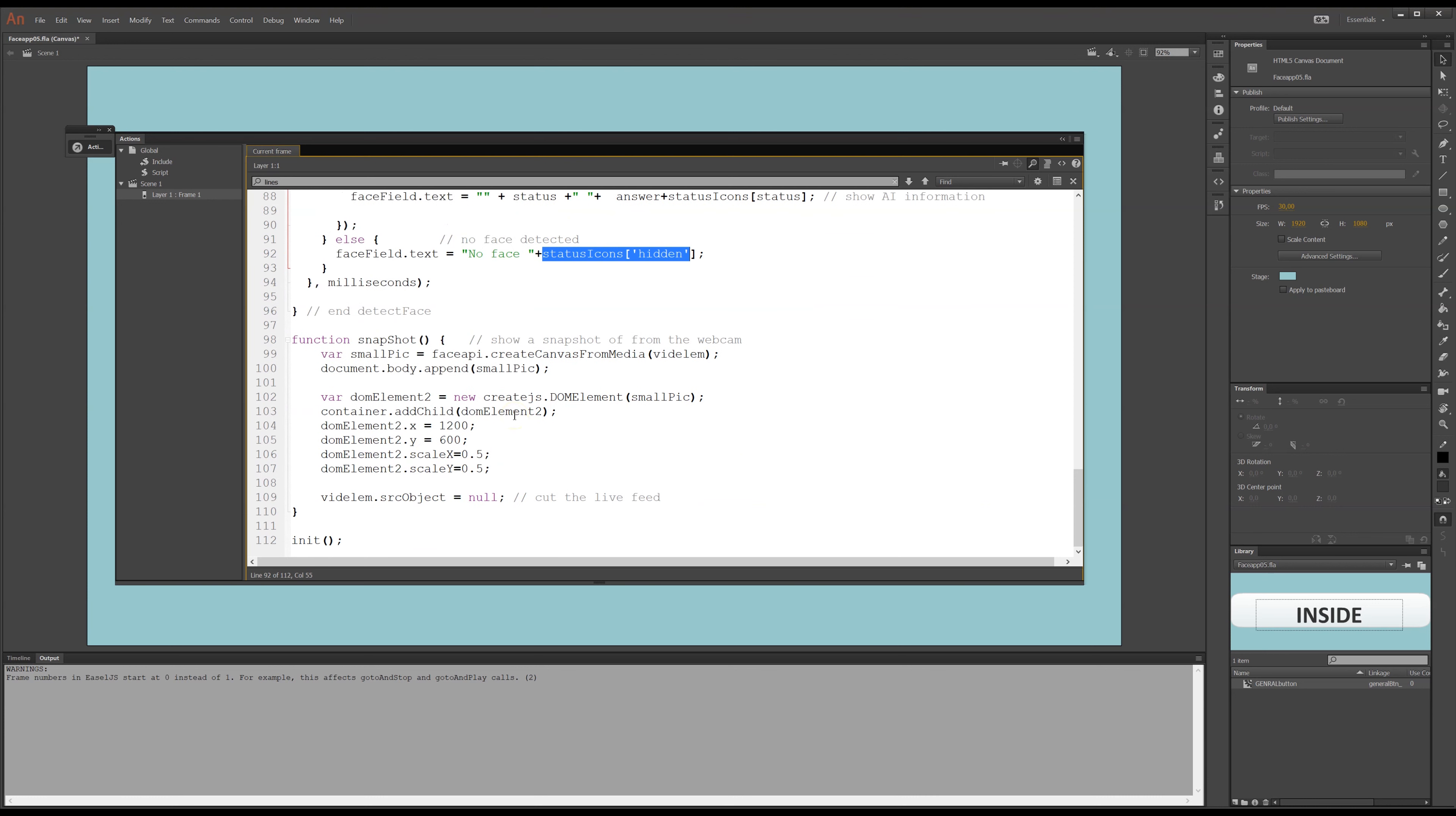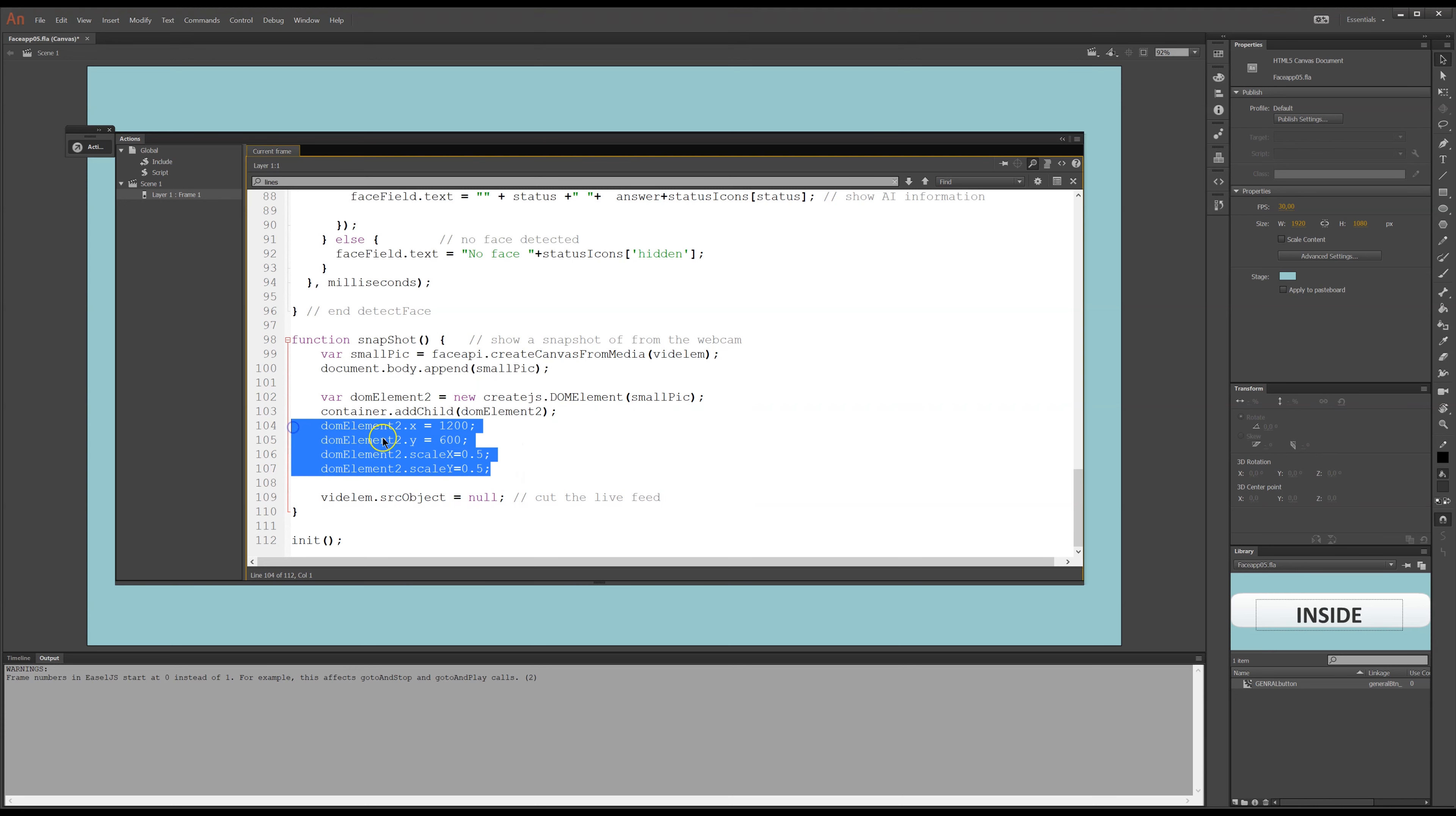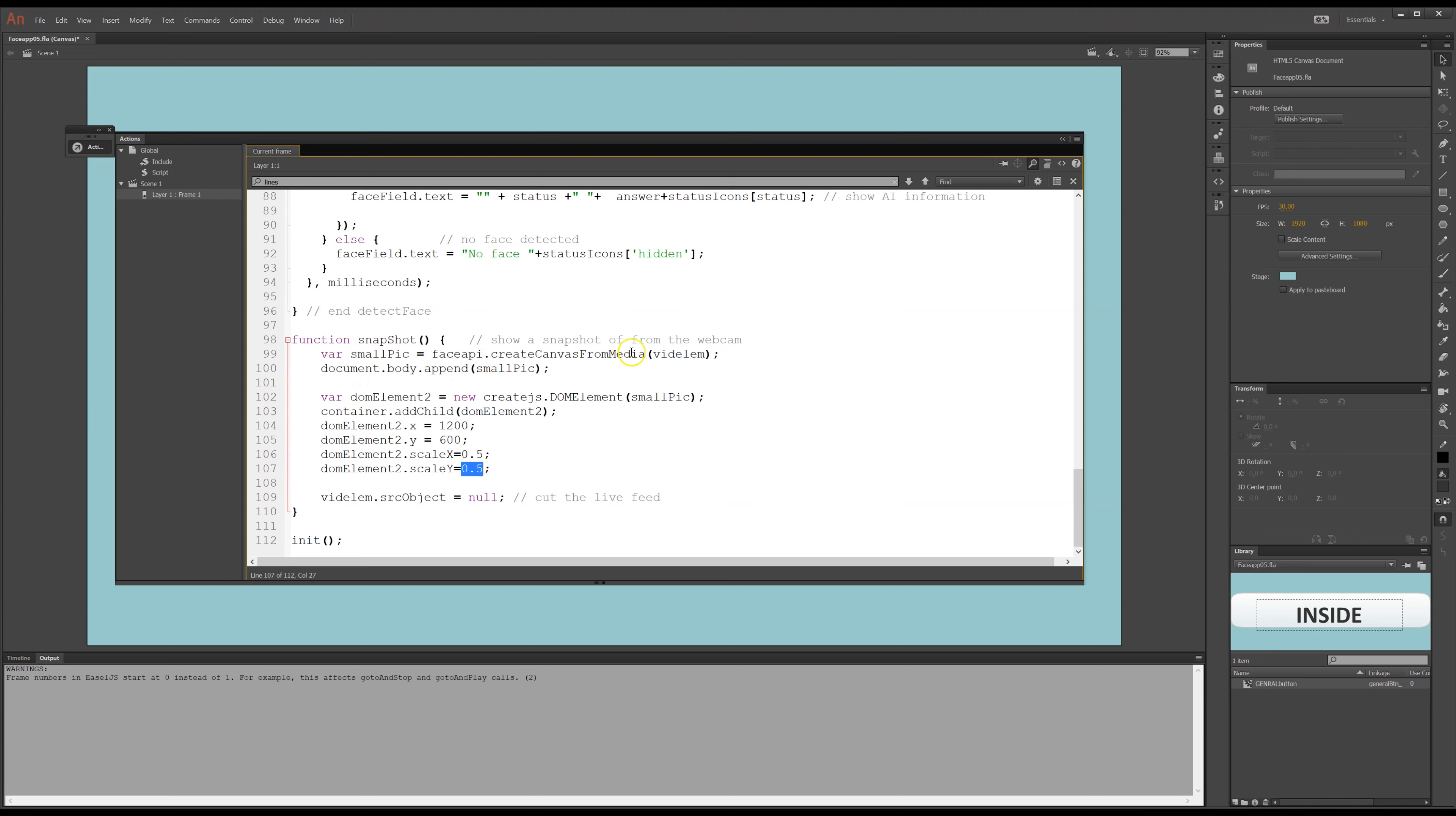And then I have the button there. I made here a small pick here from my video element here. And I put this in the document. And again, I use create.js, the DOM, create.js DOM element, to take this small pick and put it on the container. And now I can manipulate it any way I want. So, when, that was the add event listener that fired this snapshot down here. So, we'll pick a downscaled version of what's in the video element. And then it will cut the feed to the webcam.